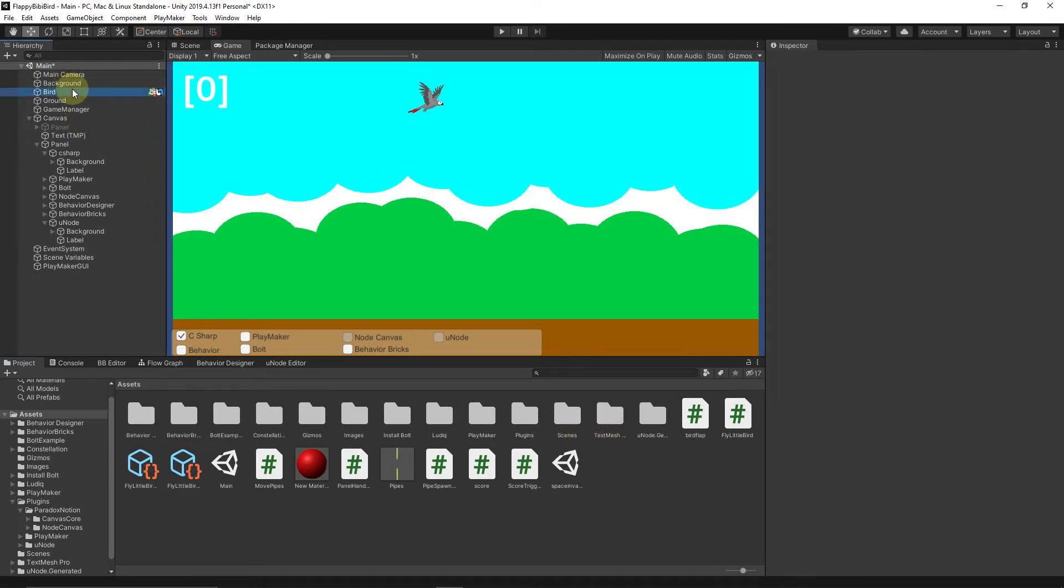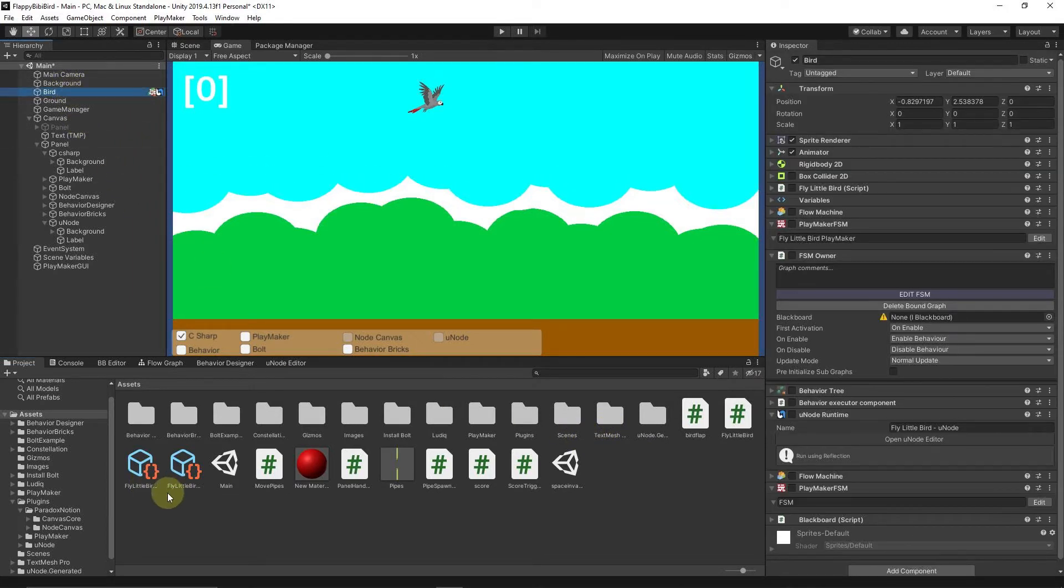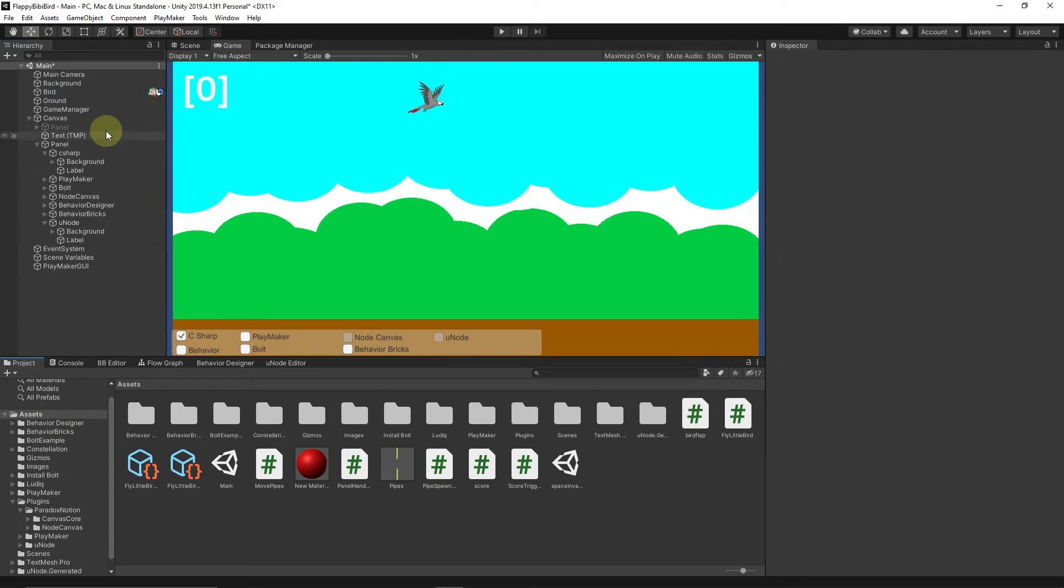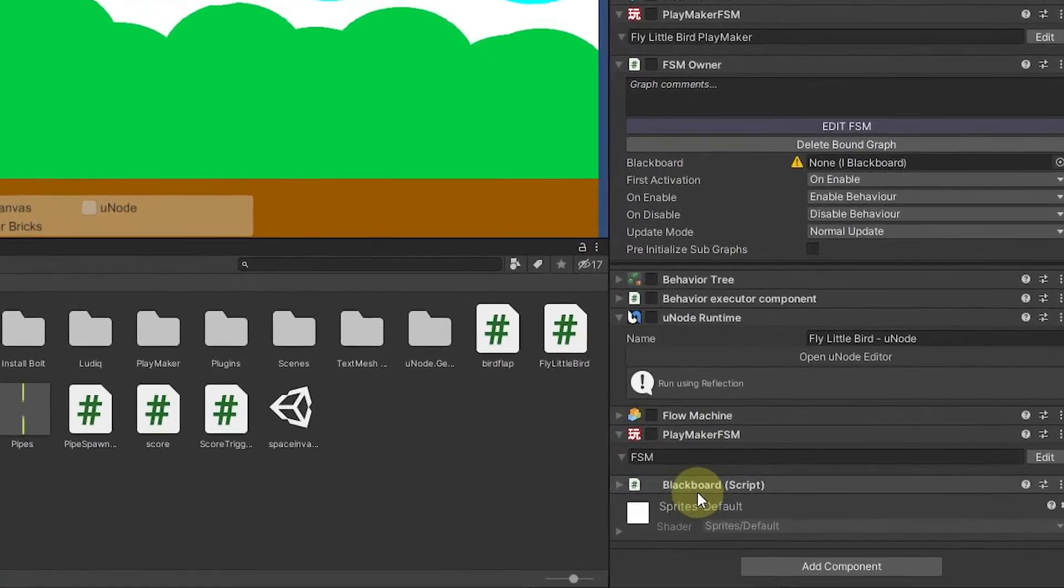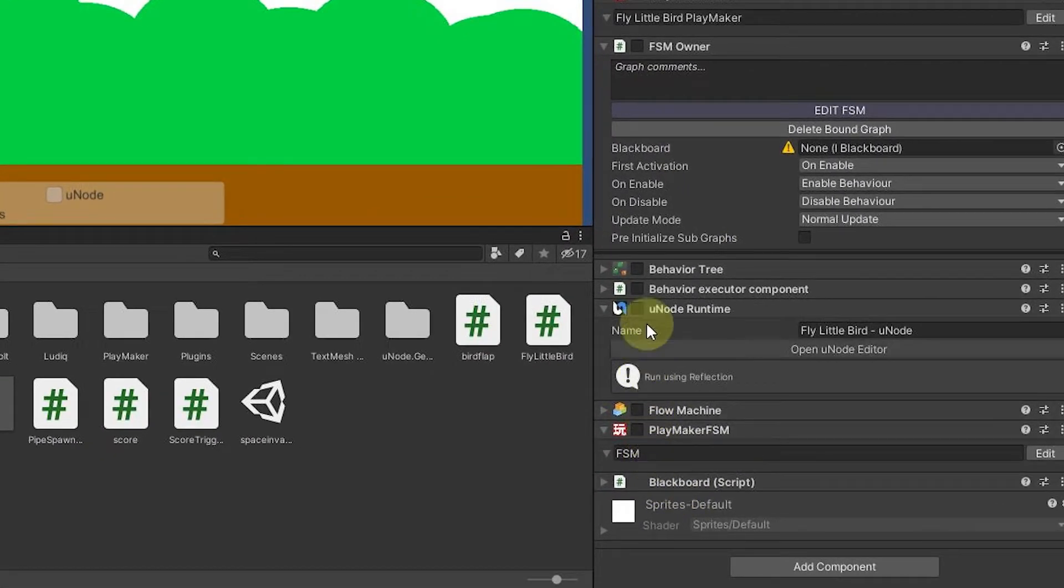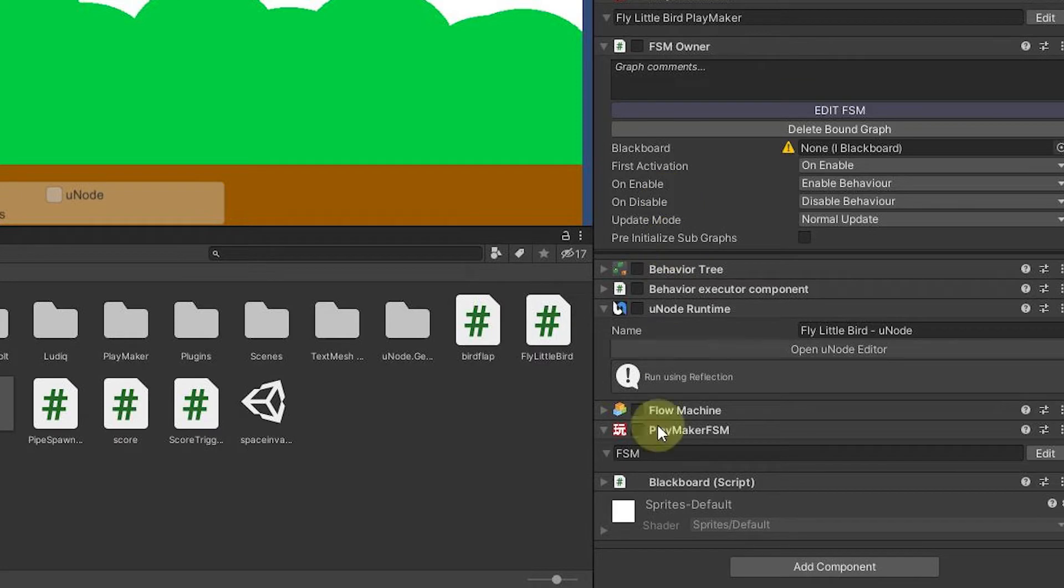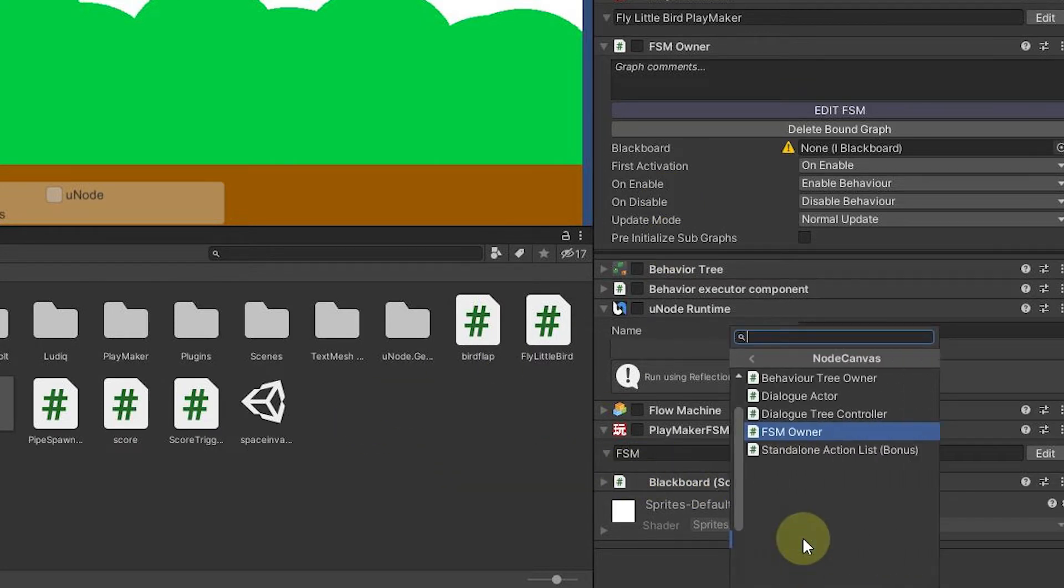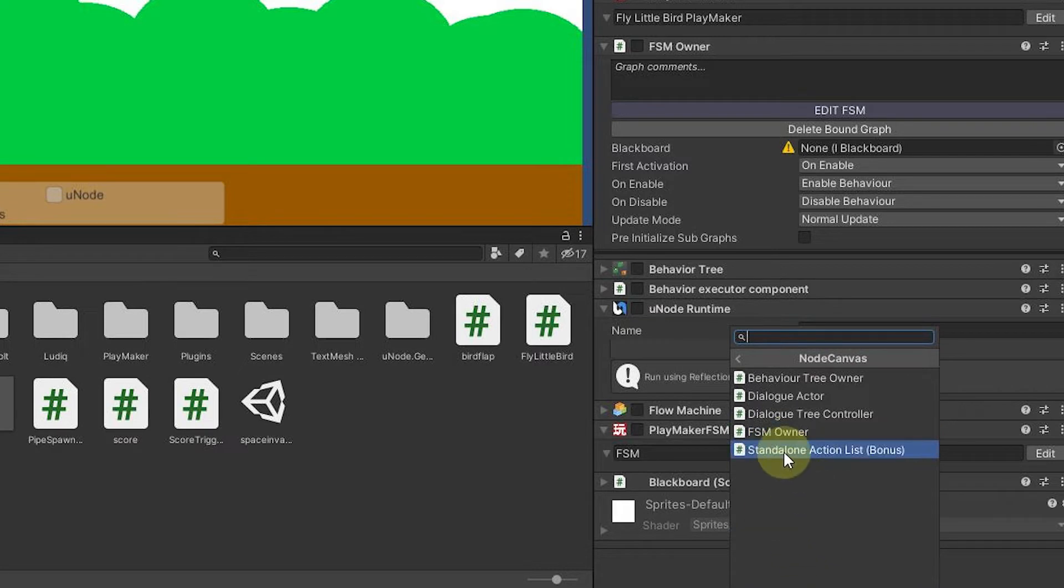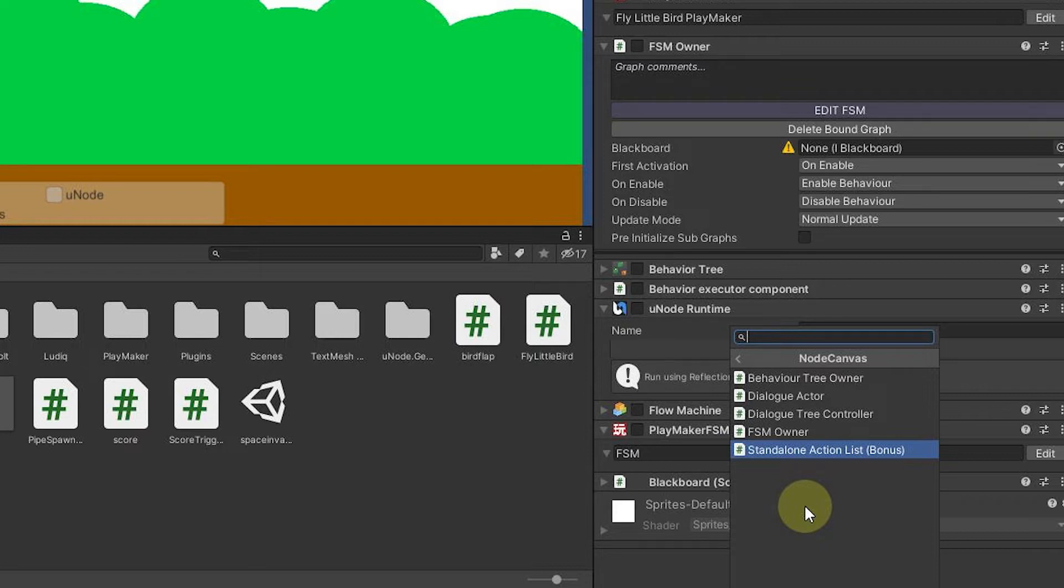So let's just get started here. We have our usual flappy bird here, and none of the components that make the bird actually flap are enabled, so we're going to make one here for Node Canvas. If I click Add Component and hit Node Canvas, I'm going to assume you already got Node Canvas installed.